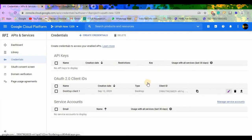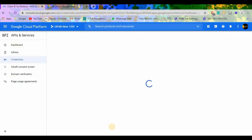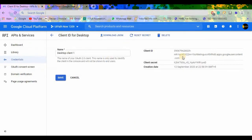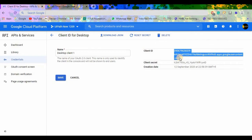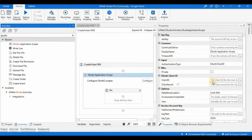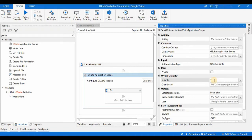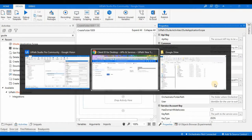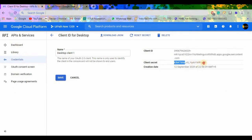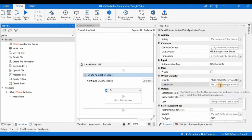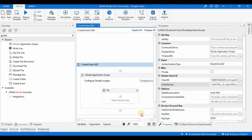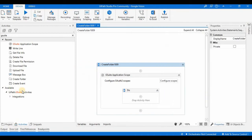Let me copy the credentials — the Client ID and Client Secret — from my notes and paste them into the respective fields. Copy the Client Secret as well. Now we have set up the Application Scope. Let's go to the Google Drive activities.